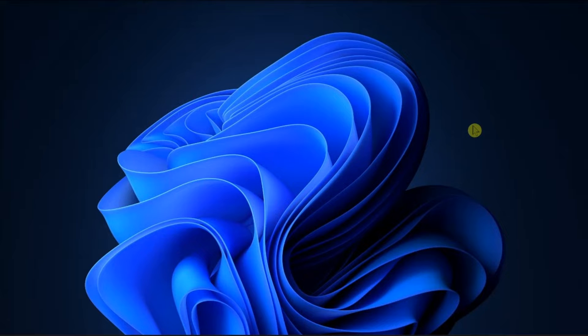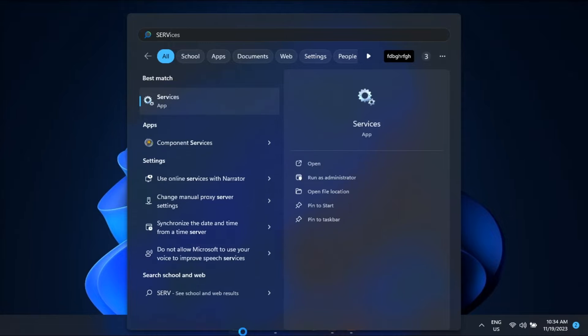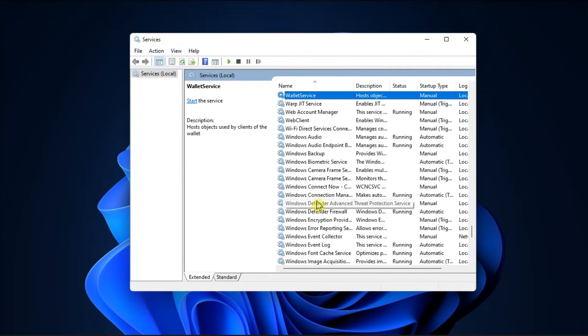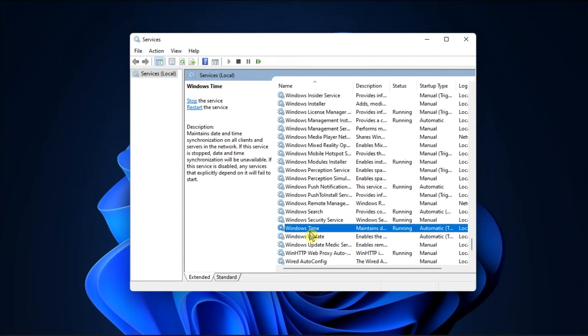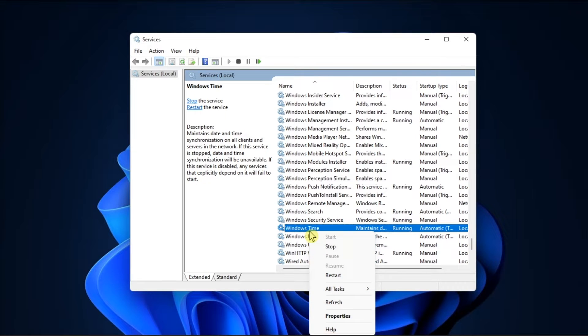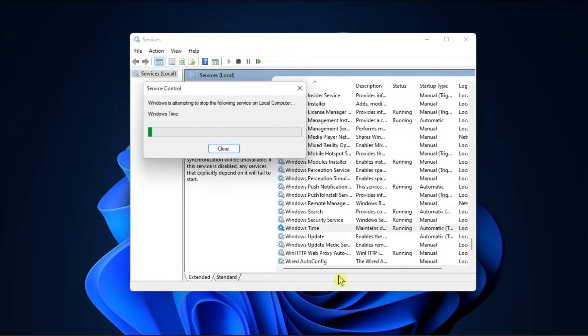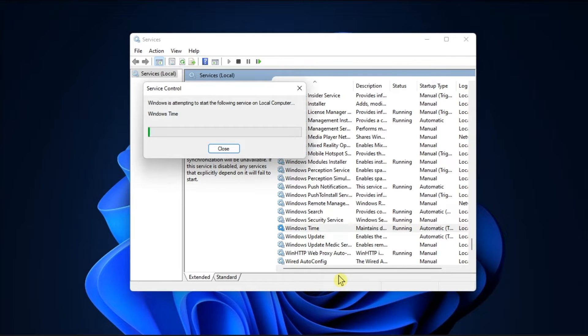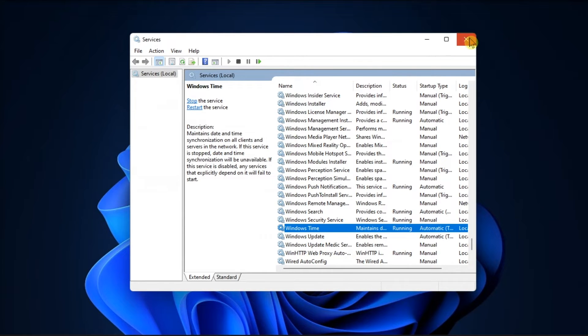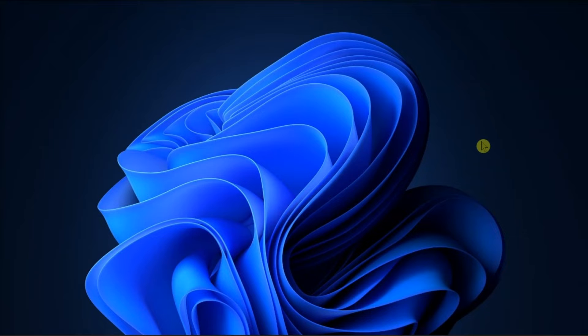To start fixing it, restart the Windows Time Service by opening Services, locate Windows Time Service, right-click on it, then select Start if it hasn't started yet, or click Restart. Once the service is restarted, close the window and check the time synchronization.